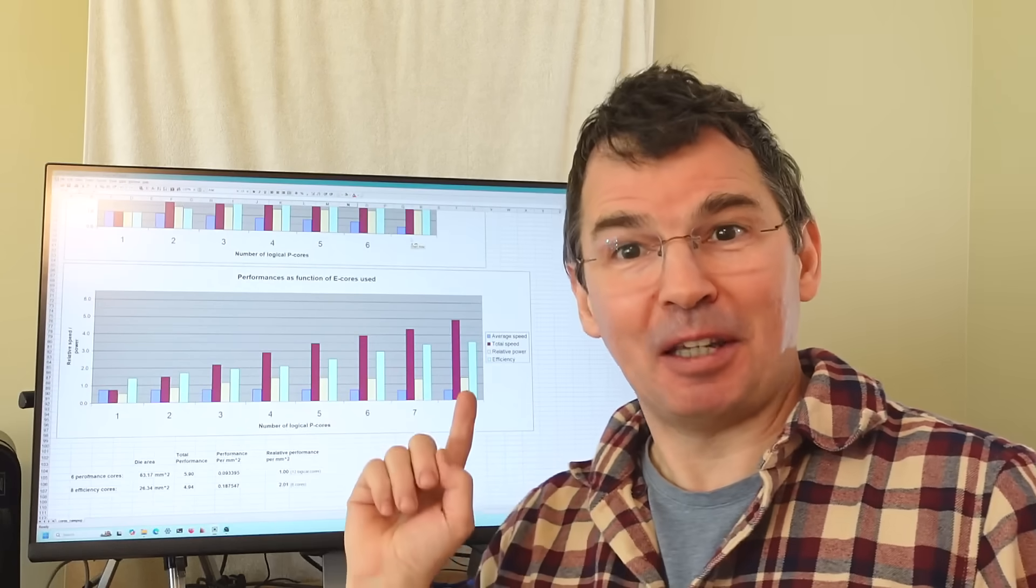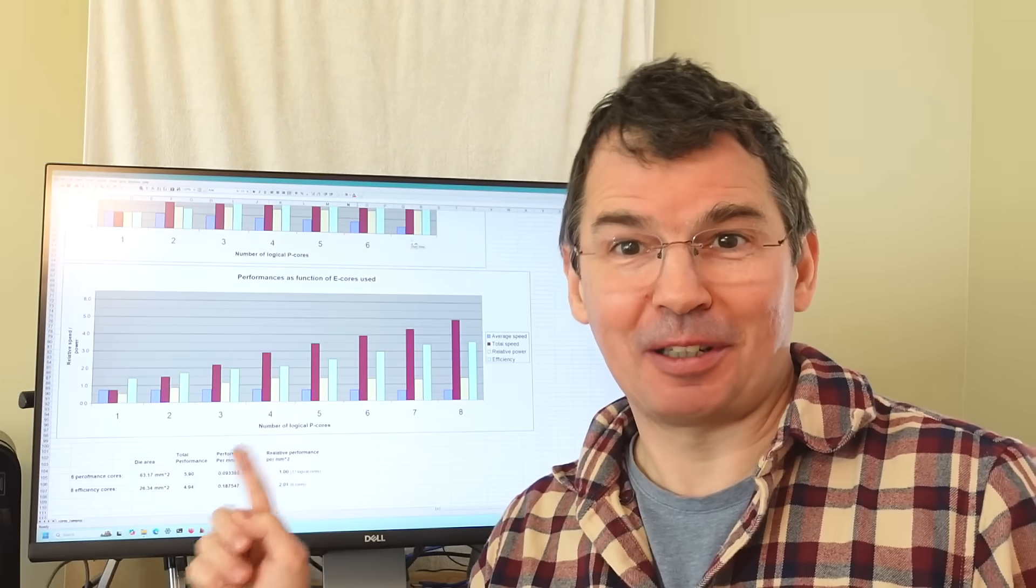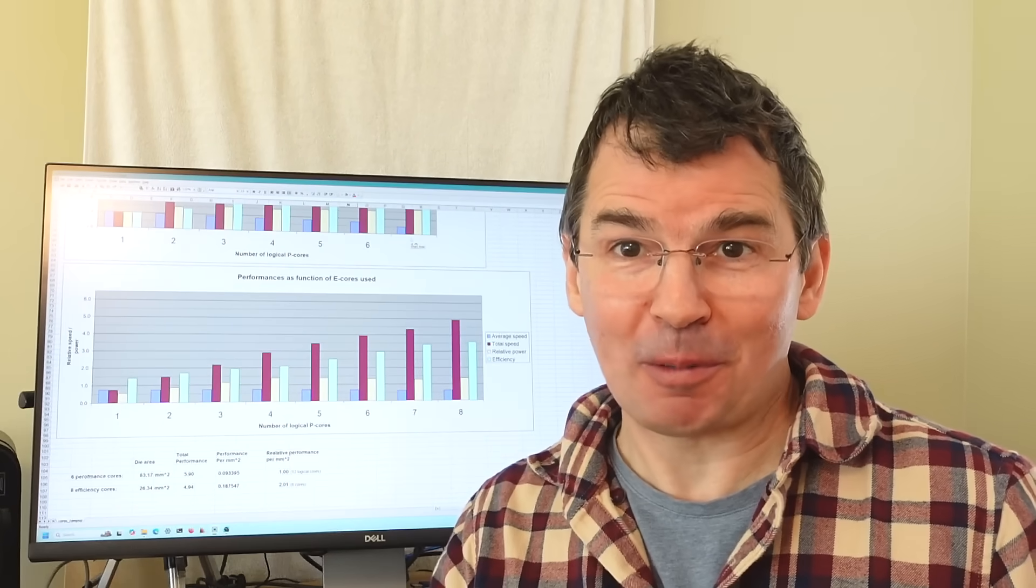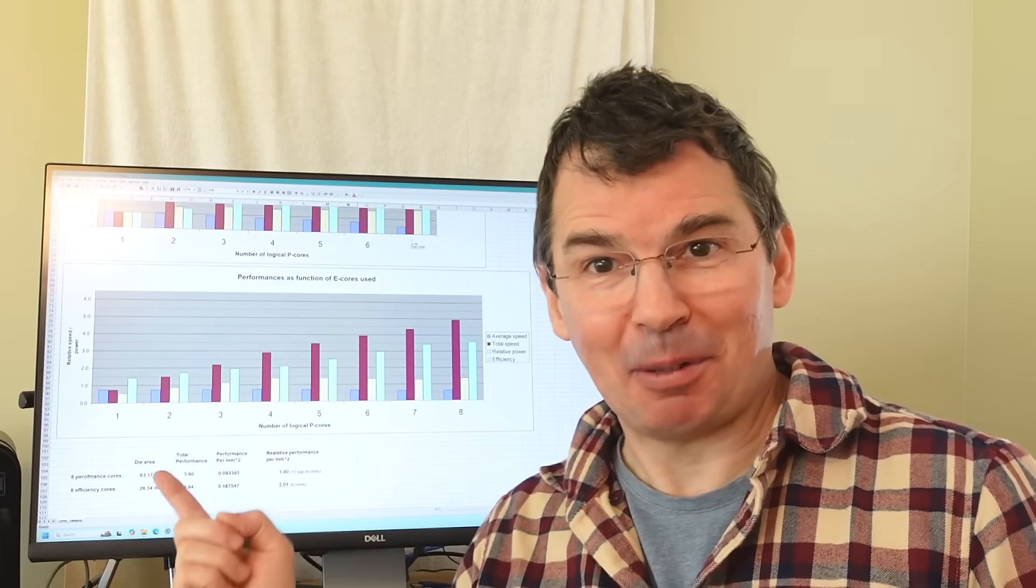We can get plenty of efficiency out of the performance cores just by running them slower as I've shown. But in terms of performance per die area the efficiency cores win. If you want to get more performance out of a certain size die, using efficiency cores gets you more performance. That's what it's about.